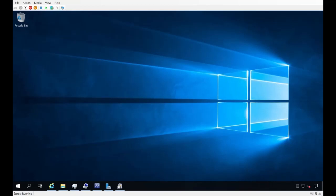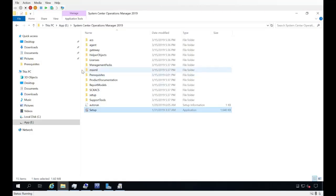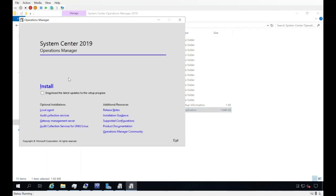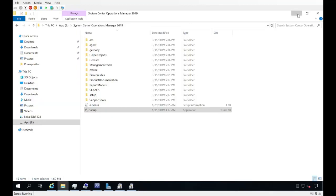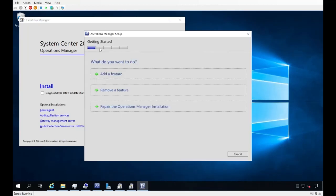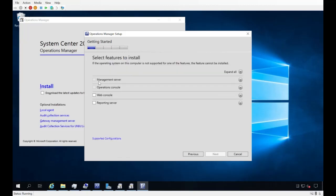We're on the desktop of our SCOM 2019 management server. I'll jump over to File Explorer — I already have the ISO for System Center Operations Manager 2019 extracted, so I'll go ahead and run the setup. Since I already have a management server role installed, it prompts me to add a feature, remove a feature, or repair the installation. I want to add a feature.